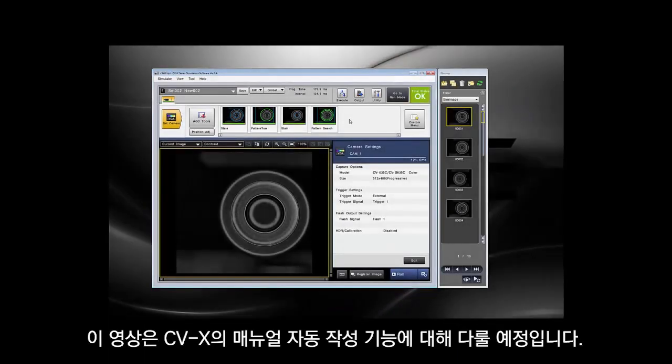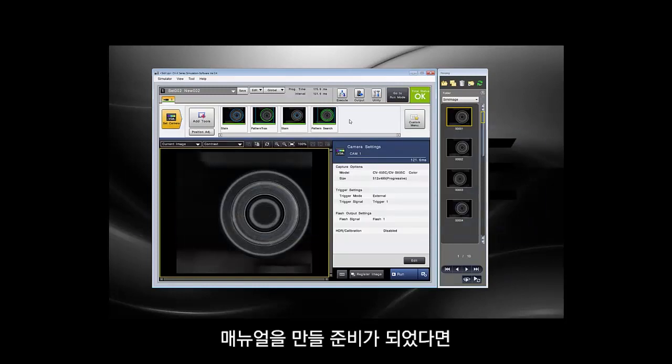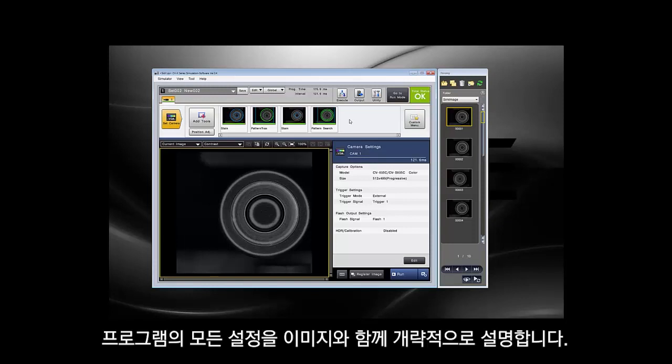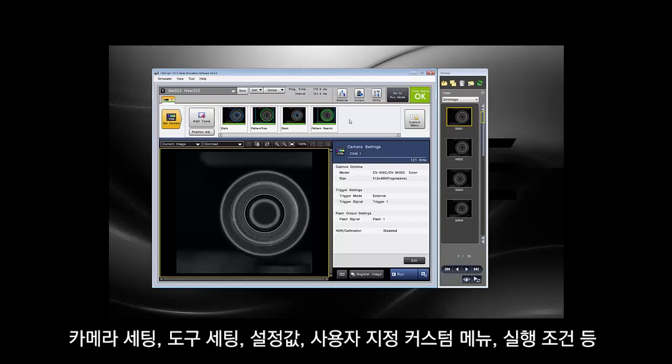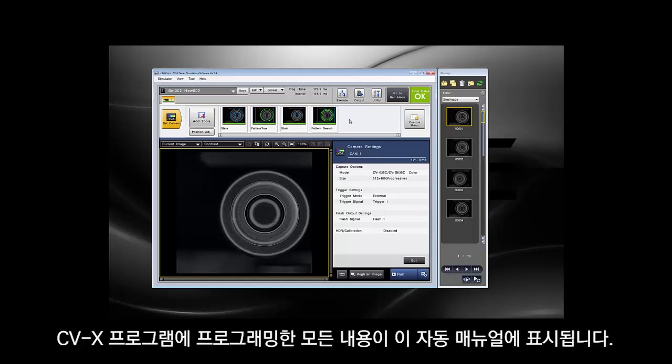This video will cover the user manual generator on the CVX. It's a very good tool to have. It's going to outline all of the settings from your program with images from your program. It's going to talk about your camera settings, your tool settings, your limits, if you have a custom menu, if you have execute conditions — everything that you've programmed into your CVX program will show up in this auto manual generator.